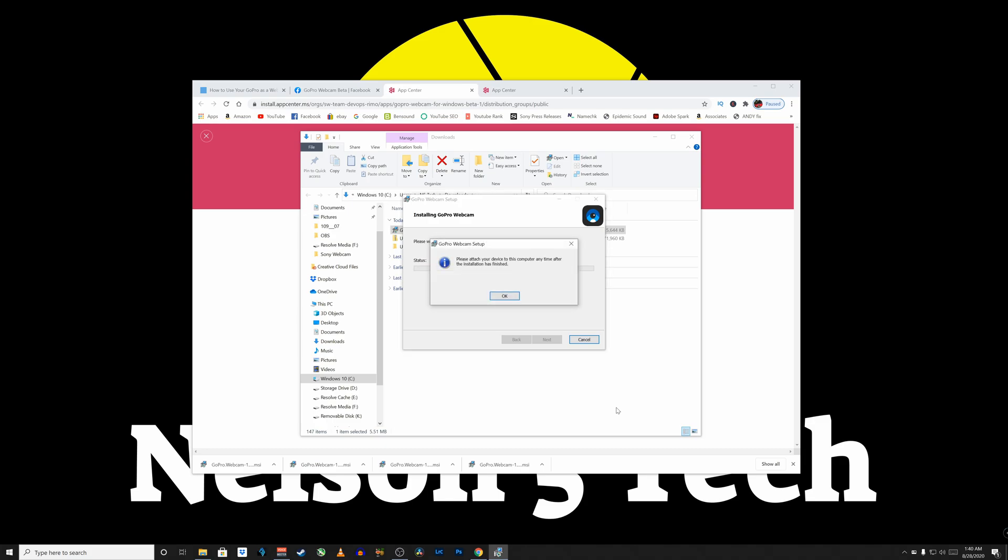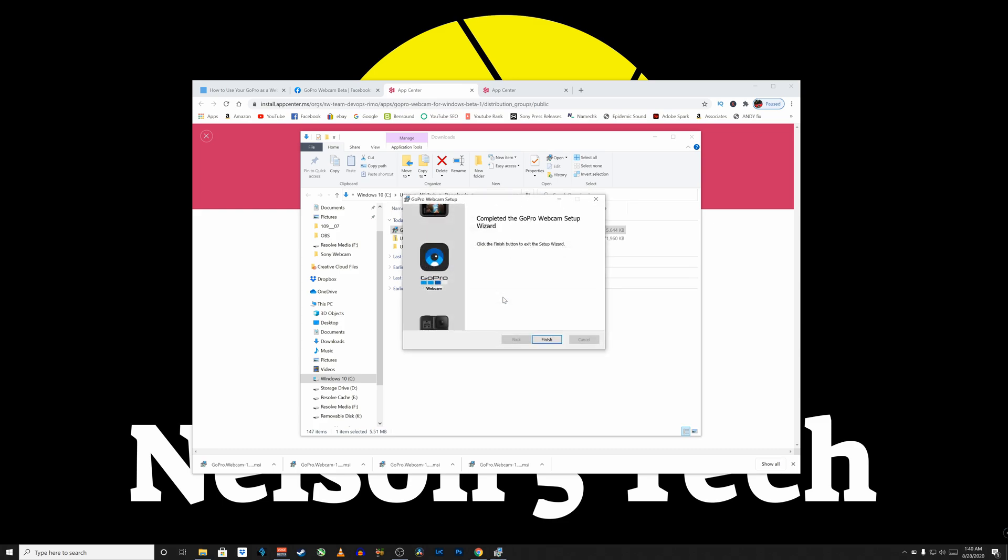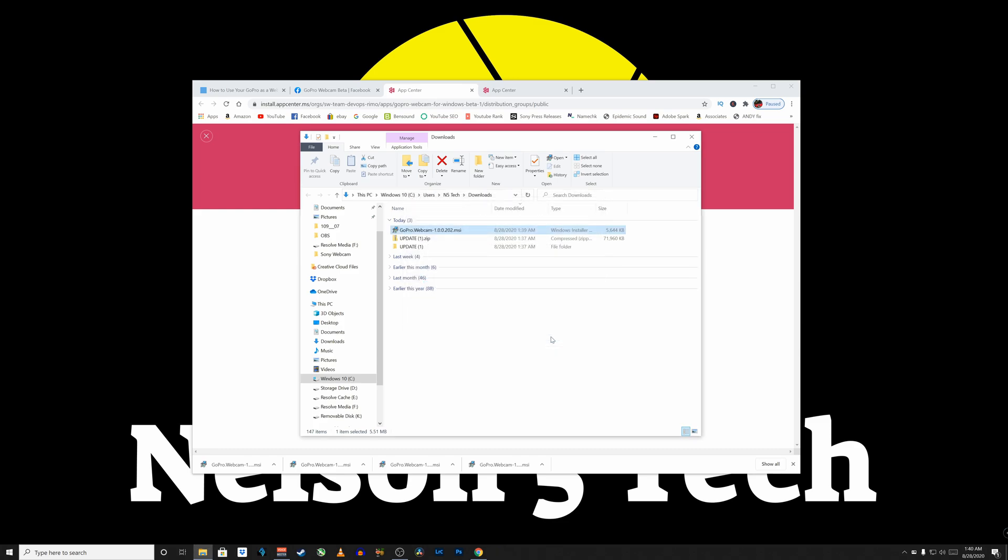Okay, now we're going to please attach your device to the computer. Anytime after the installation has finished, click OK. And we're going to click Finish. Now plug the USB cable into the computer. And then plug it into the GoPro. Once you've done that, power on the GoPro.